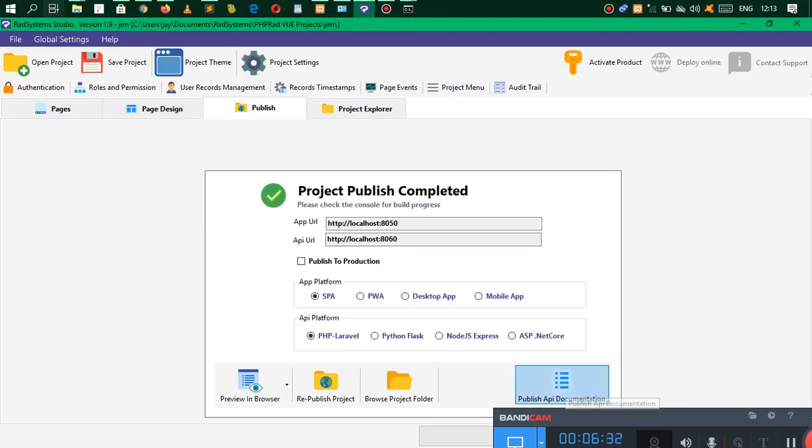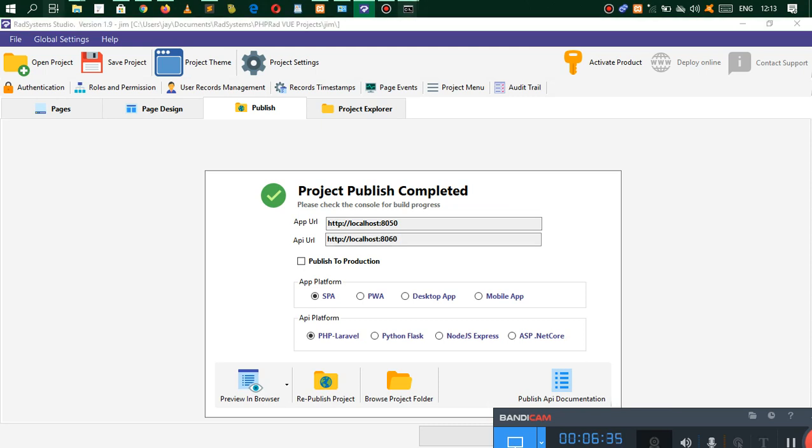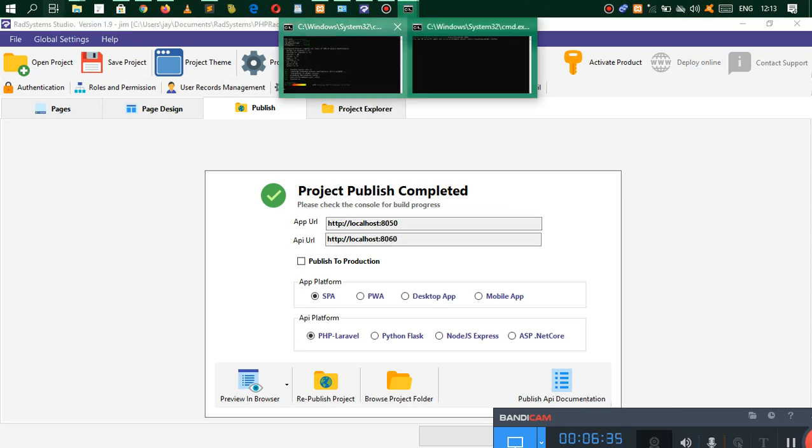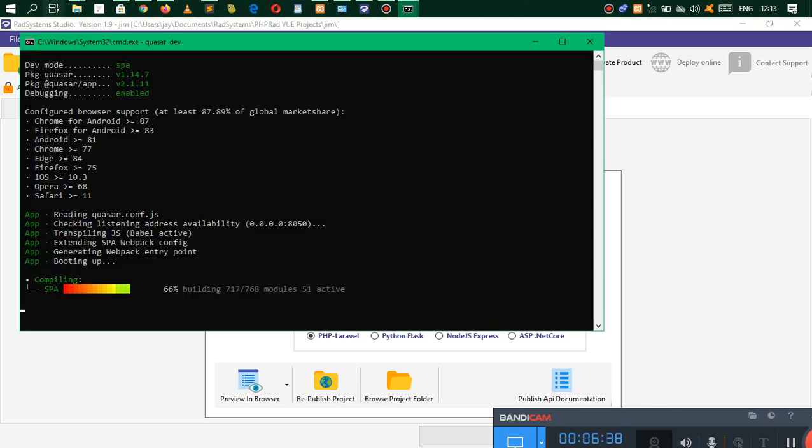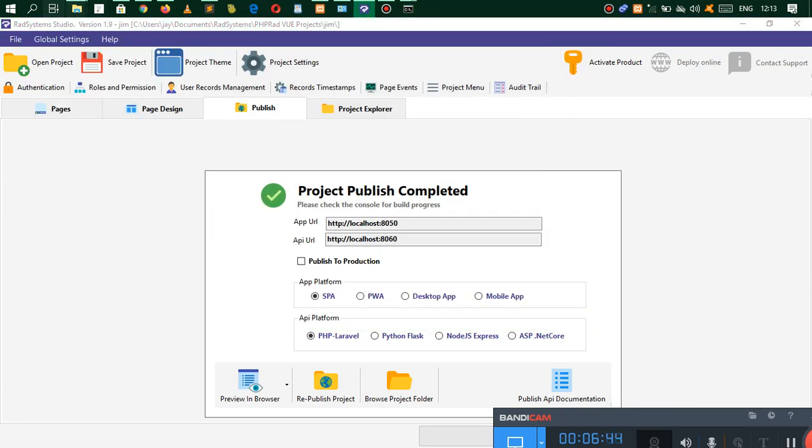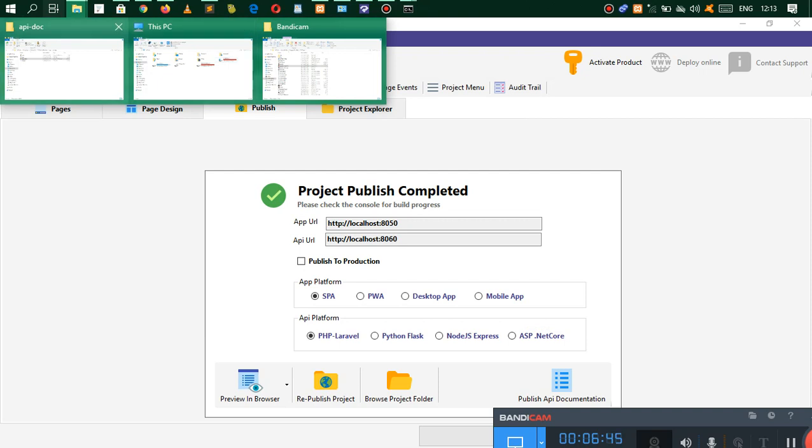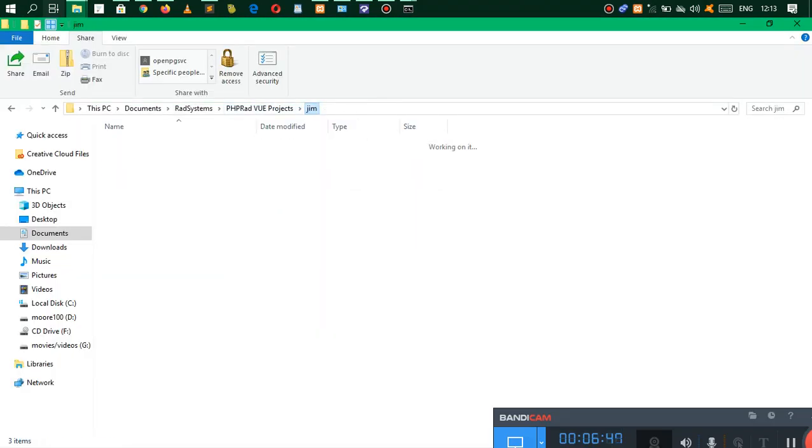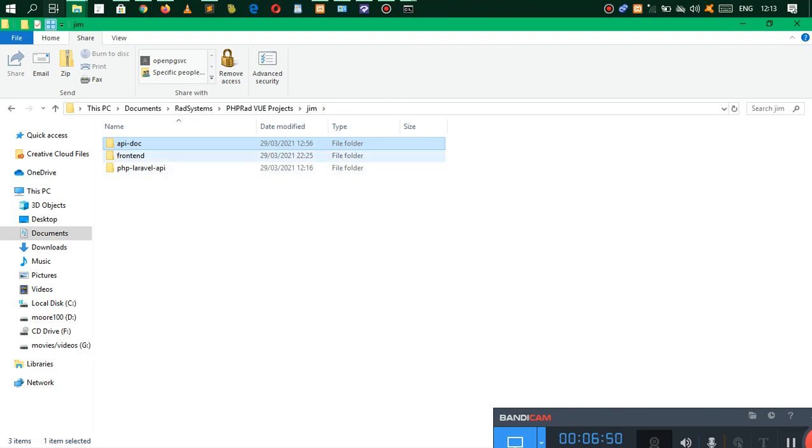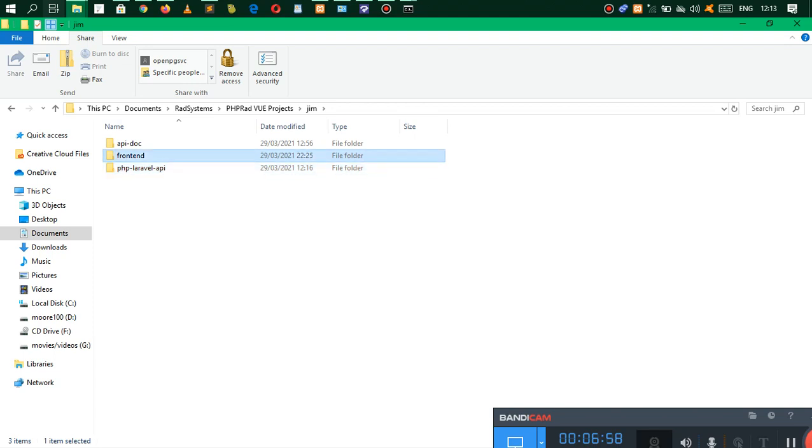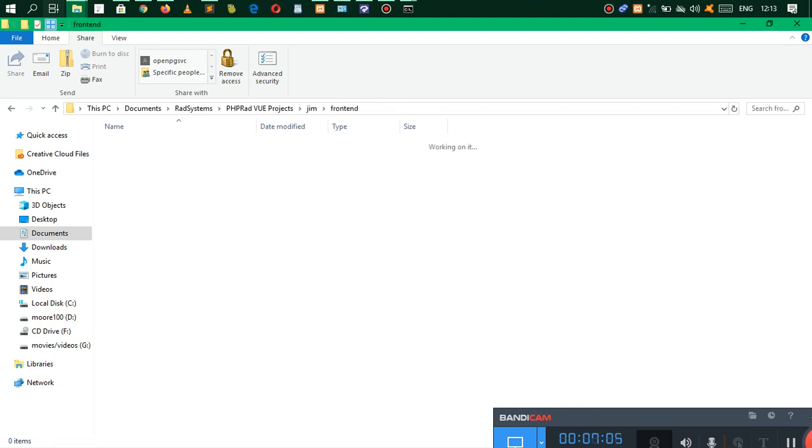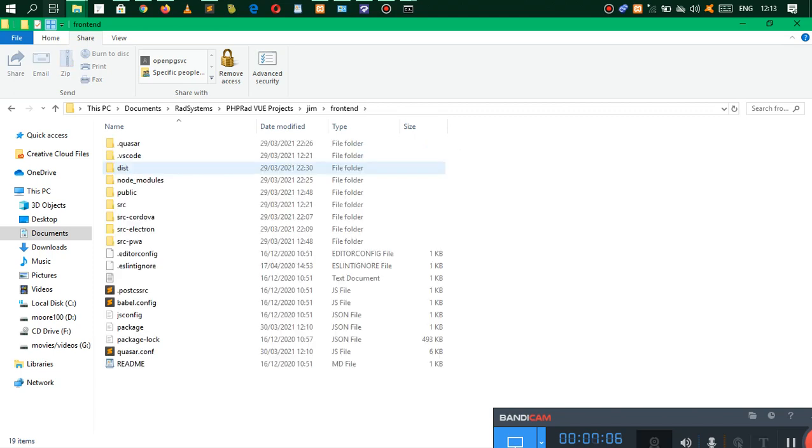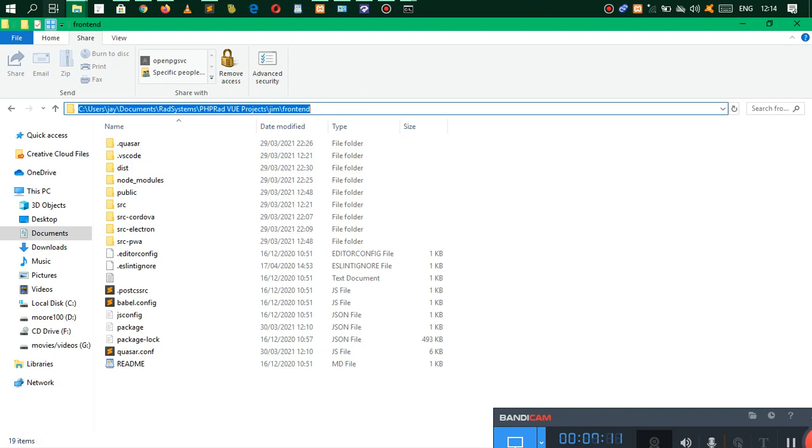Here we go, you actually get to have your API documentation right here. Just by clicking publish API documentation it's going to generate your application and make it ready for shipping so you can share your services with another person. As you noticed, PHP RAD is able to make a mobile application, desktop, and all that stuff. The API is what you're going to be hosting on your website, and the front end is what you're going to bundle up to a mobile app or a desktop app.